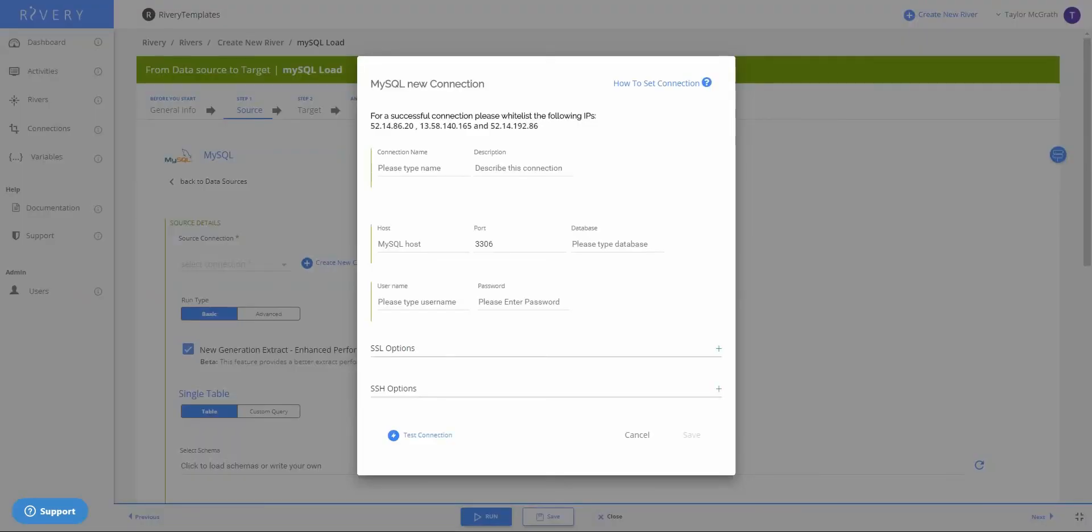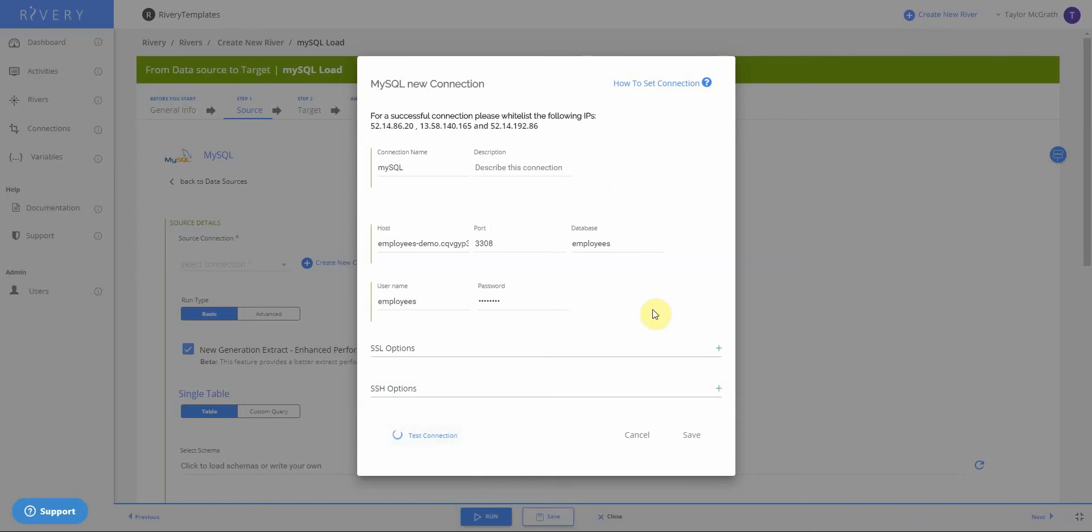I'm now prompted to create a MySQL connection. So once I enter my host name and credentials, I can test my connection. And then I'll save this.